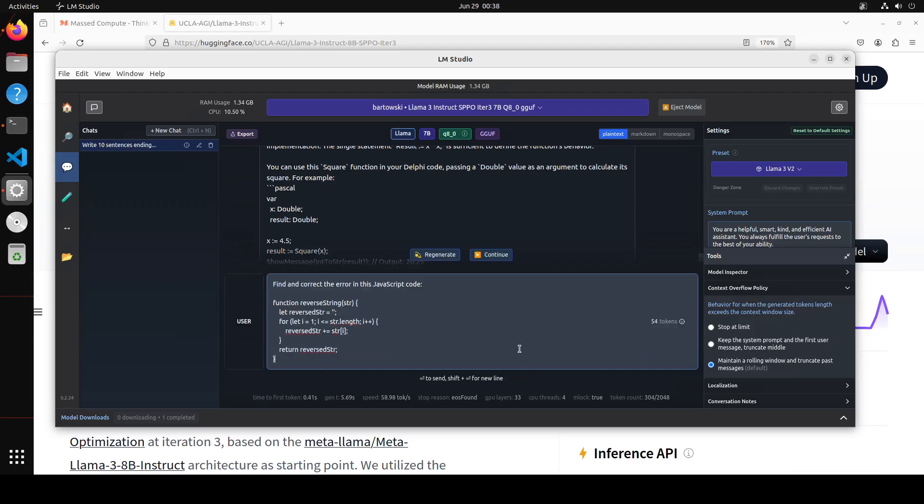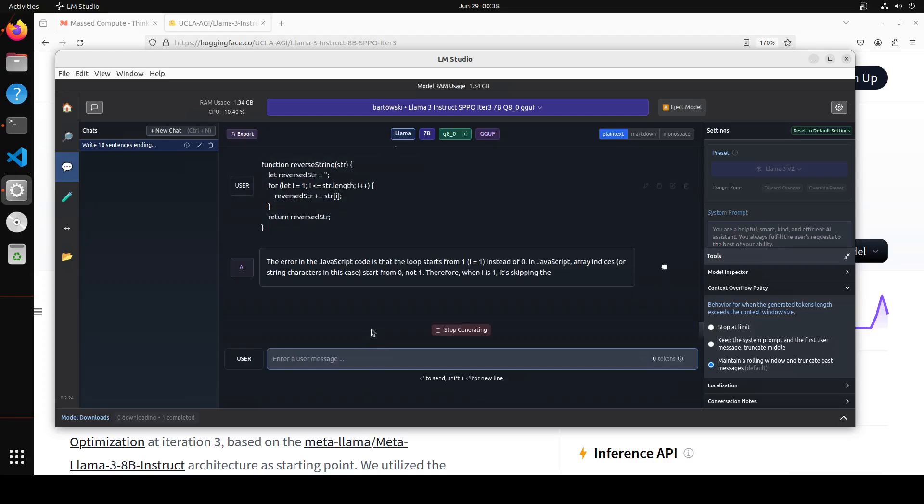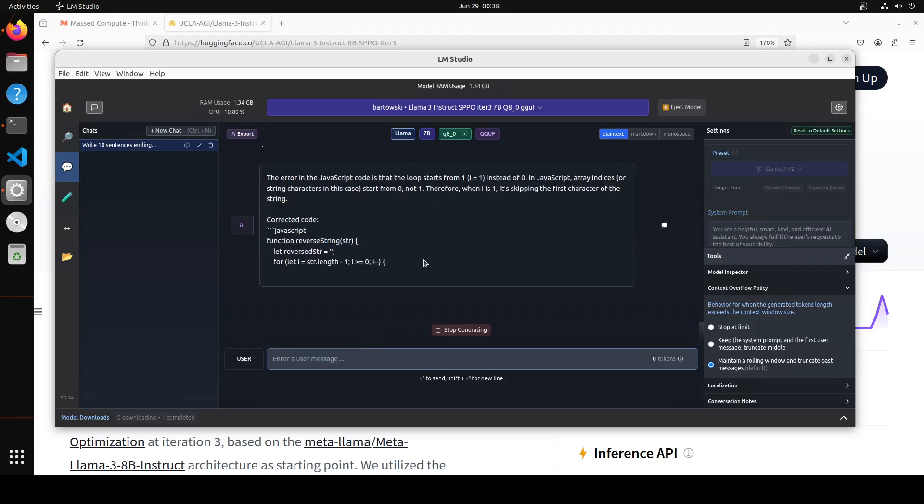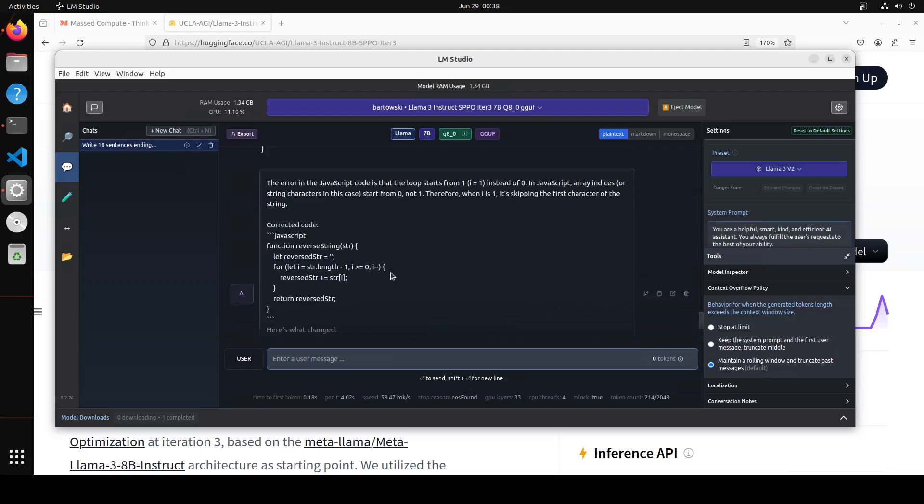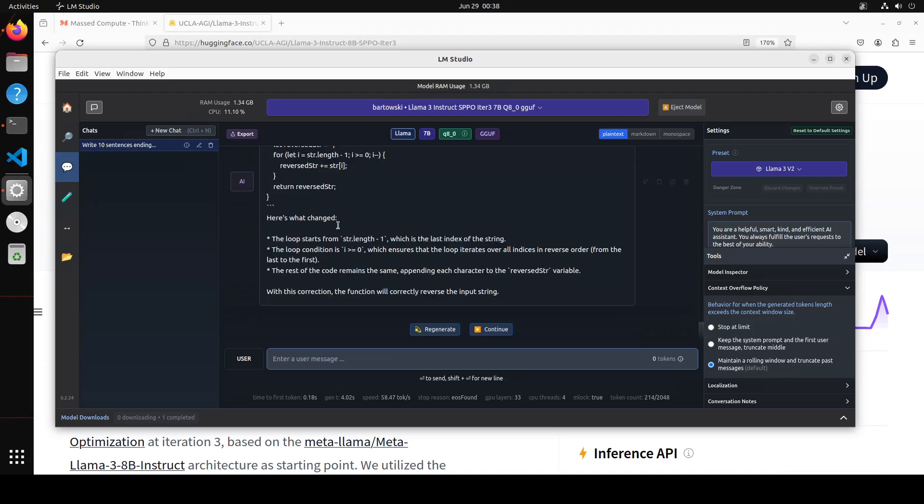Let's try out another coding question. So I am asking it to find and correct the error in this JavaScript code. Let's see. Yep that is a loop one because I have done it a lot of times. You see it has started from the loop and then corrected code and then it is also telling us what has changed. That is very very fine.